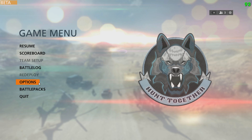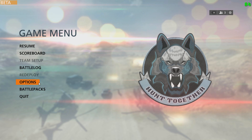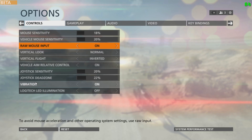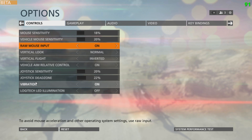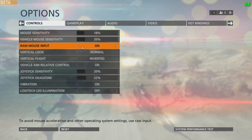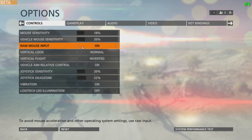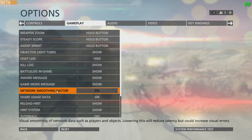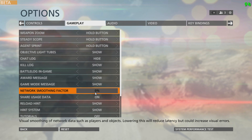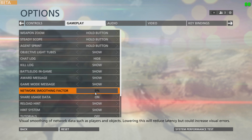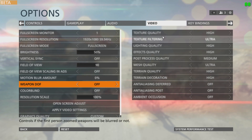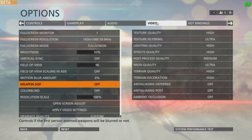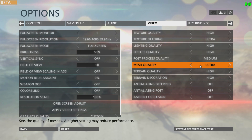Let's go in-game and check out what some of the most important gameplay and graphics settings are. First, make sure your raw mouse input is enabled — this way you have no mouse acceleration on top of your mouse input. Next, set your network smoothing factor all the way down to 0% for reduced latency and a better experience. Then go to your in-game video options and set your mesh quality to ultra so you don't have any objects or texture pop-ins.